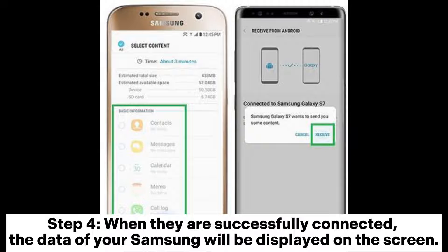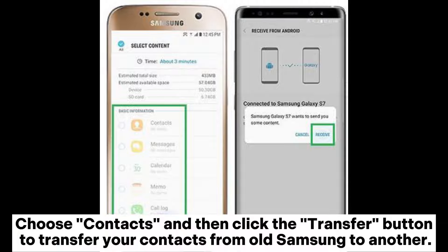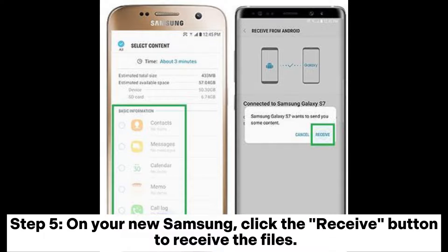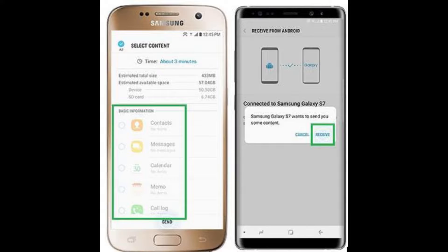Step 4: When they are successfully connected, the data of your Samsung will be displayed on the screen. Choose contacts and then click the transfer button to transfer your contacts from old Samsung to another. Step 5: On your new Samsung, click the receive button to receive the files.